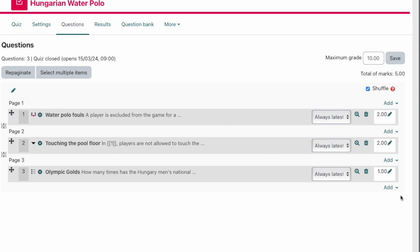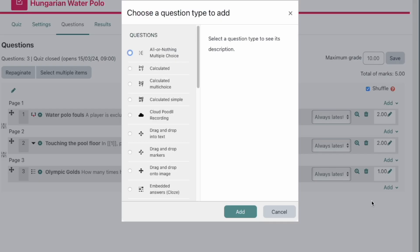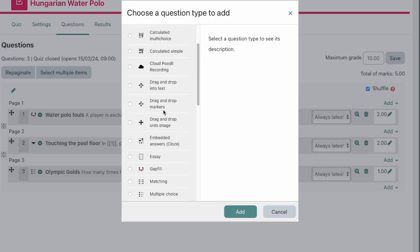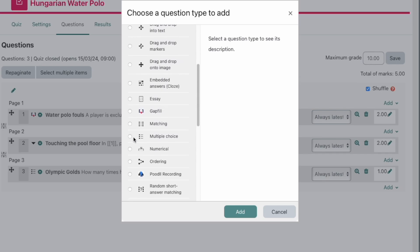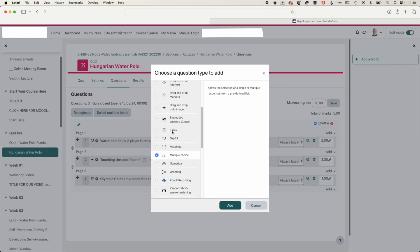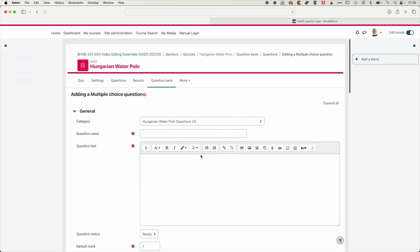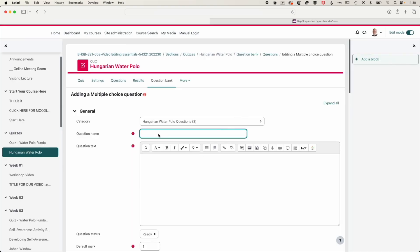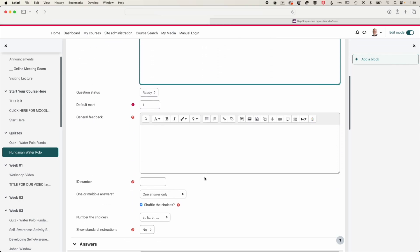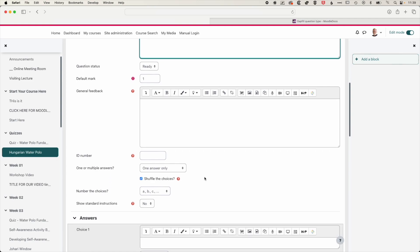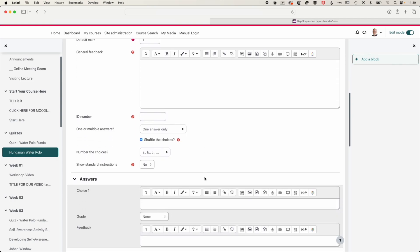Let's go ahead and add a simple multiple choice question. So we'll click add, we're going to add a new question, and this time we're going to pick from our list of questions. So we're going to scroll down and choose multiple choice. And you can see we've got a whole range of different types of questions that we can add. So we'll click add here. And this question is going to be head coach in 2024. And we will copy this question and then we'll paste in our question text, and we'll scroll down and begin to paste in our answers.